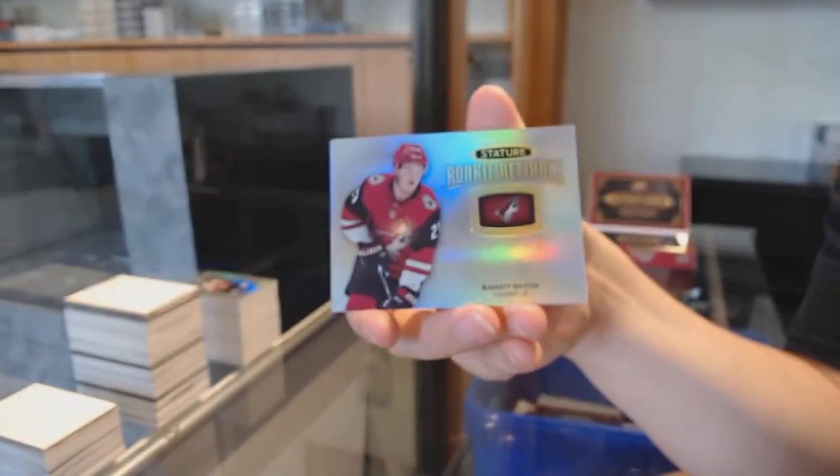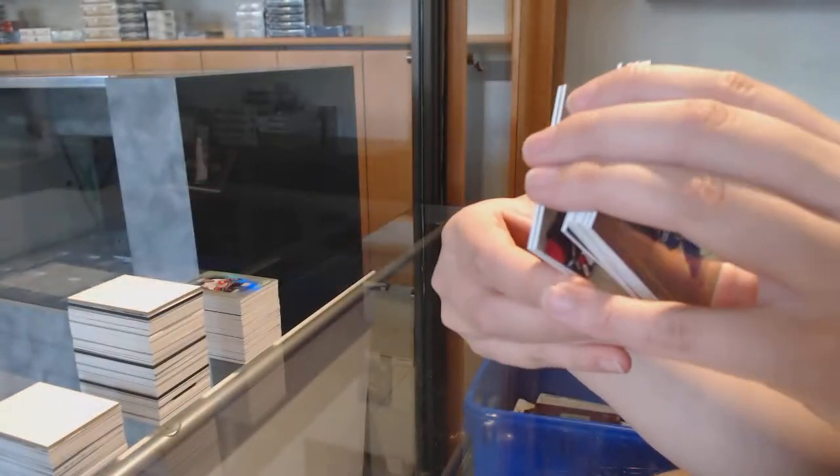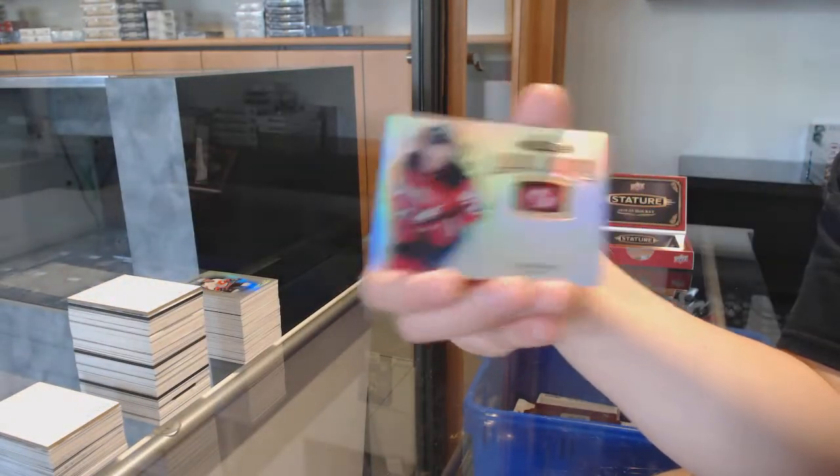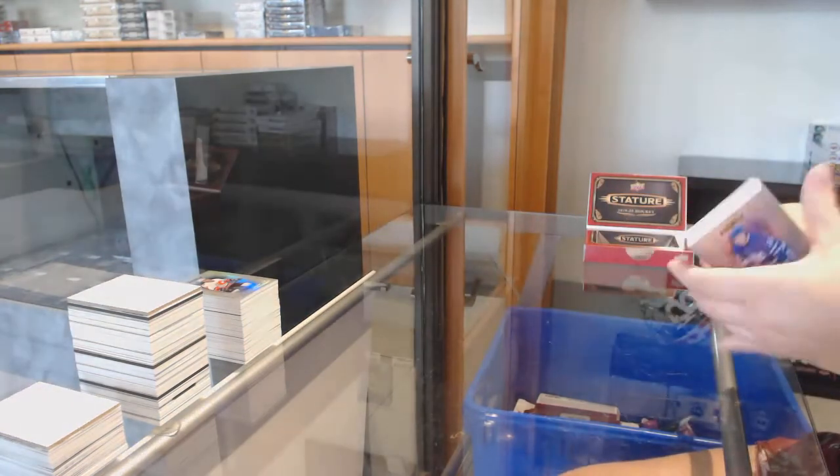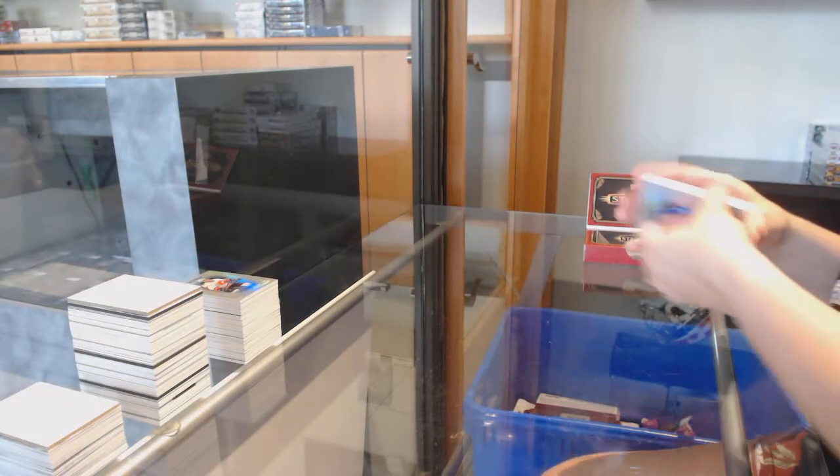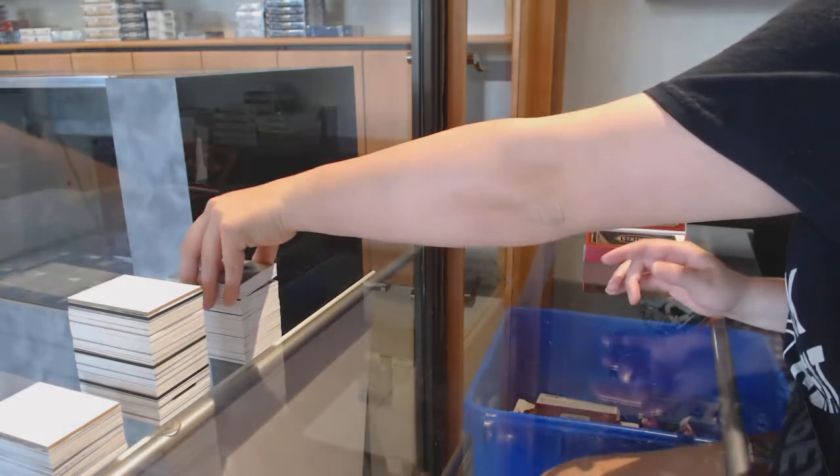Rookie reliance for Arizona, Barrett Hayton, and rookie reliance for New Jersey, Jesper Boqvist, there we go folks.